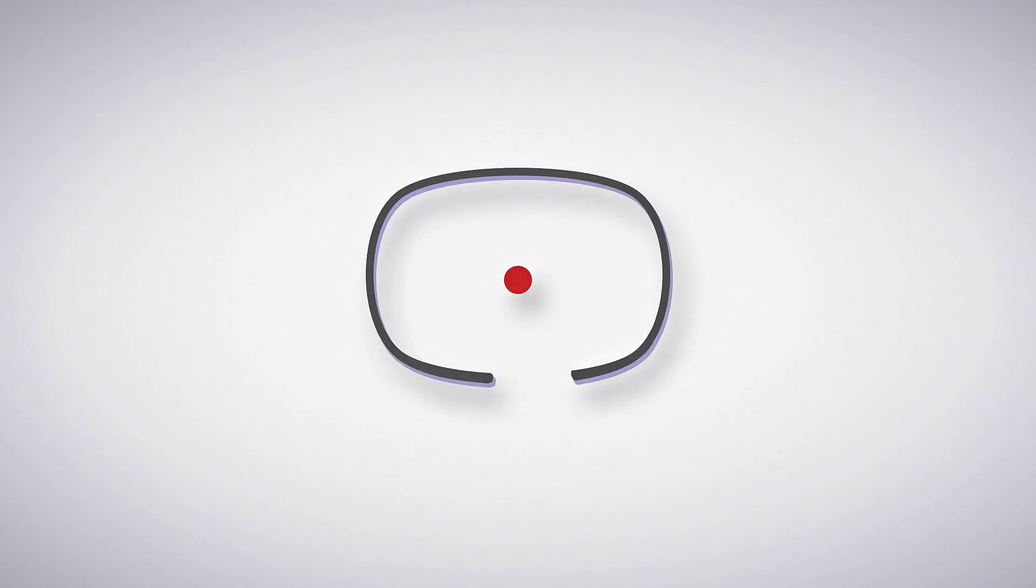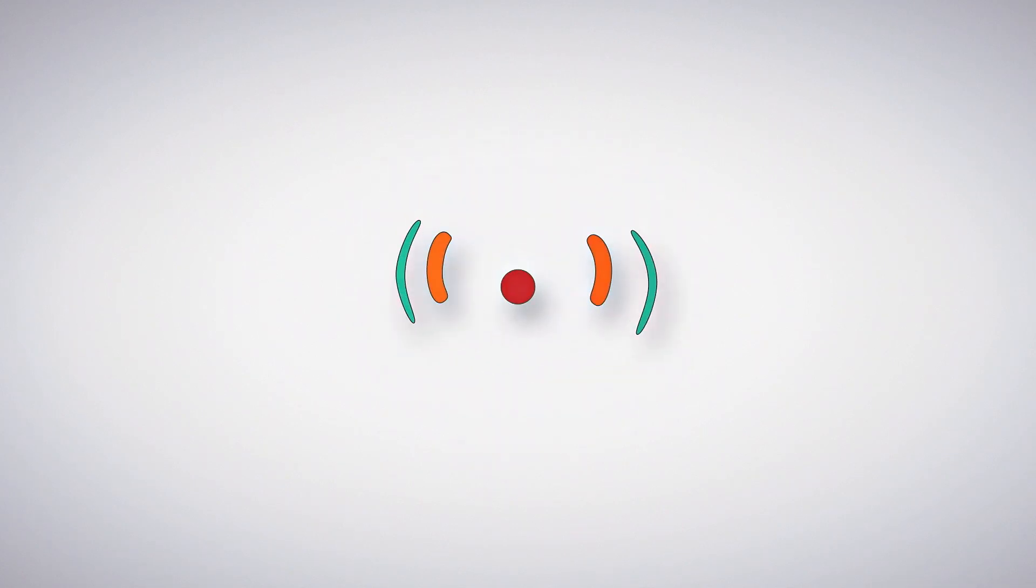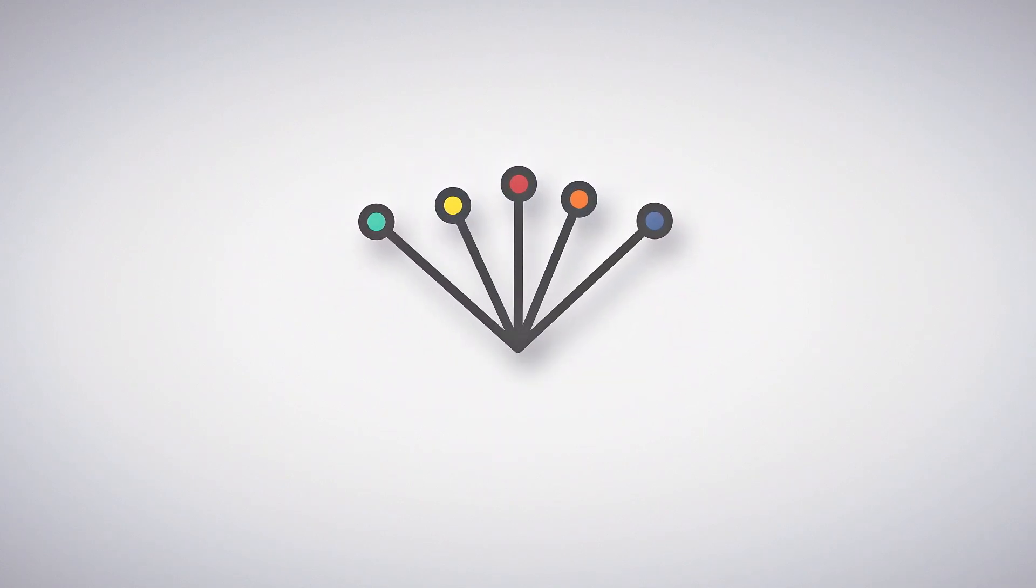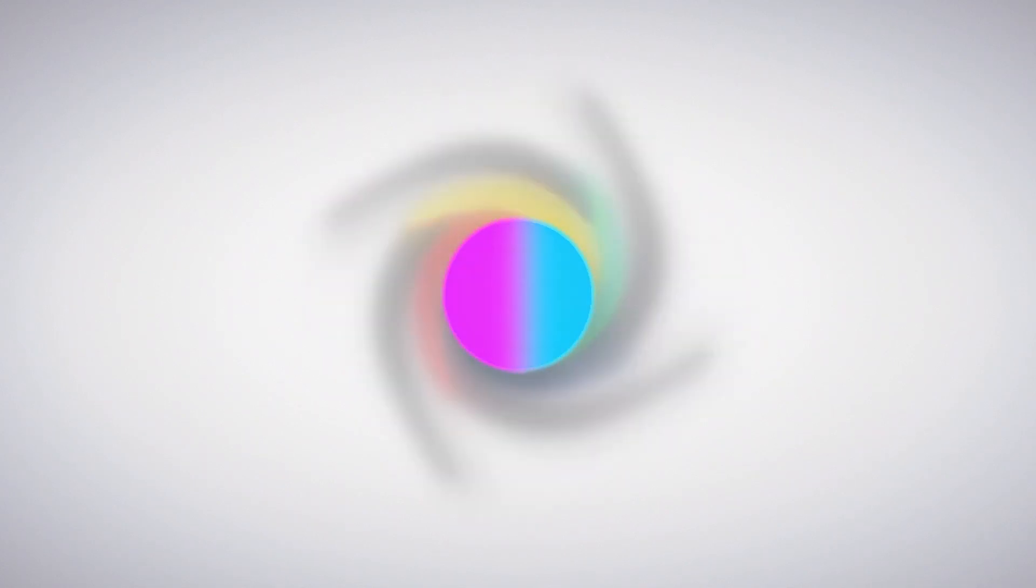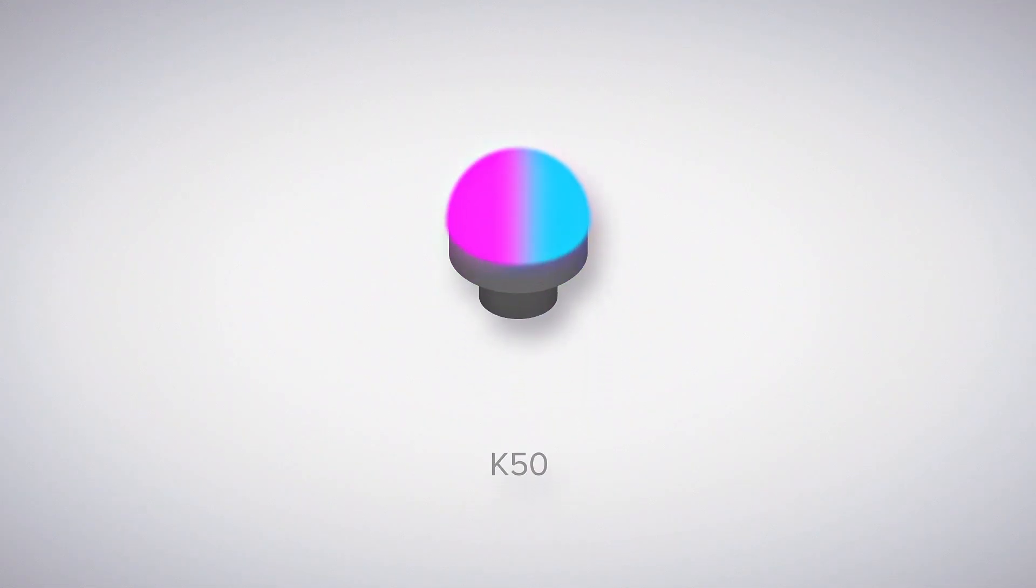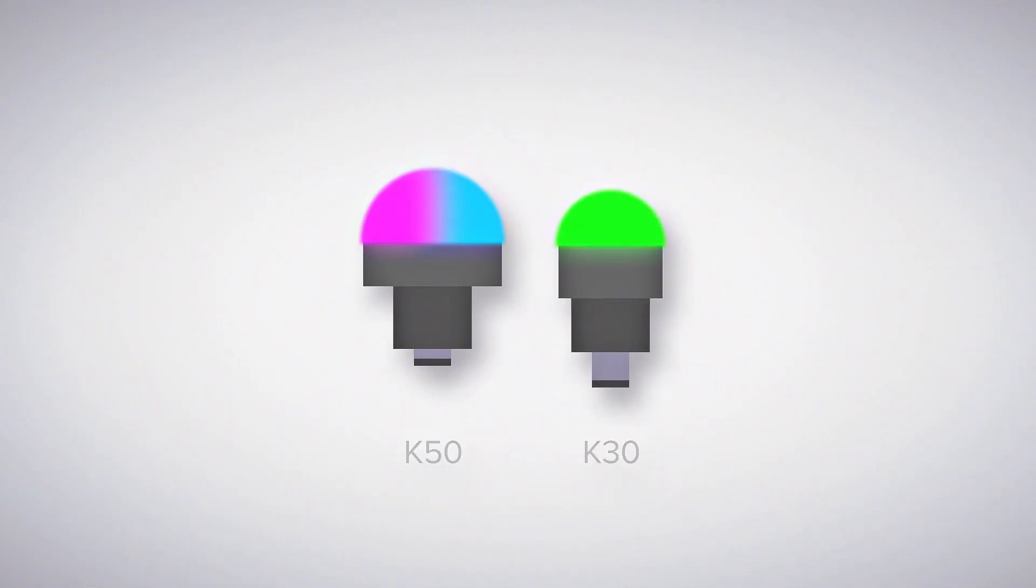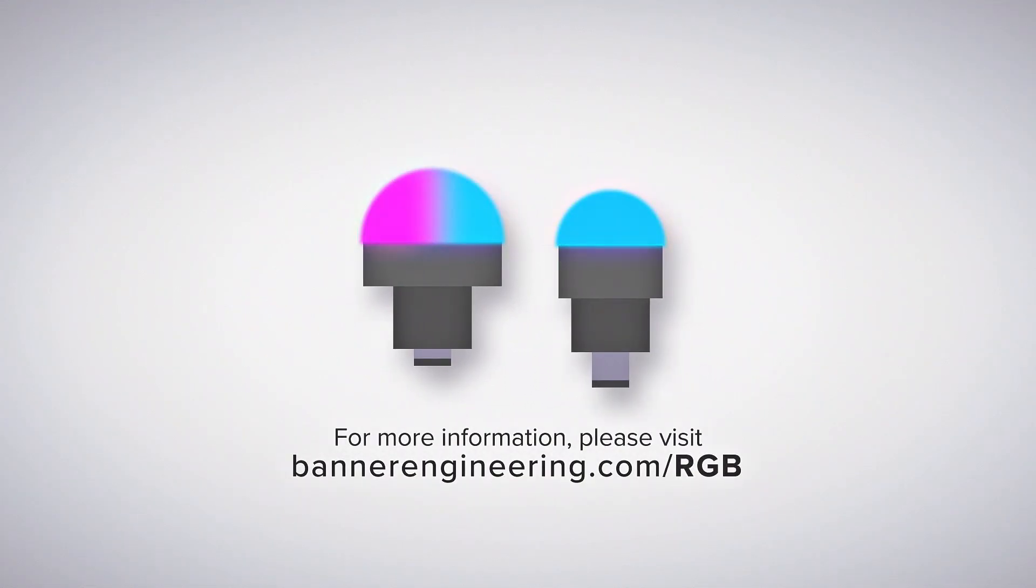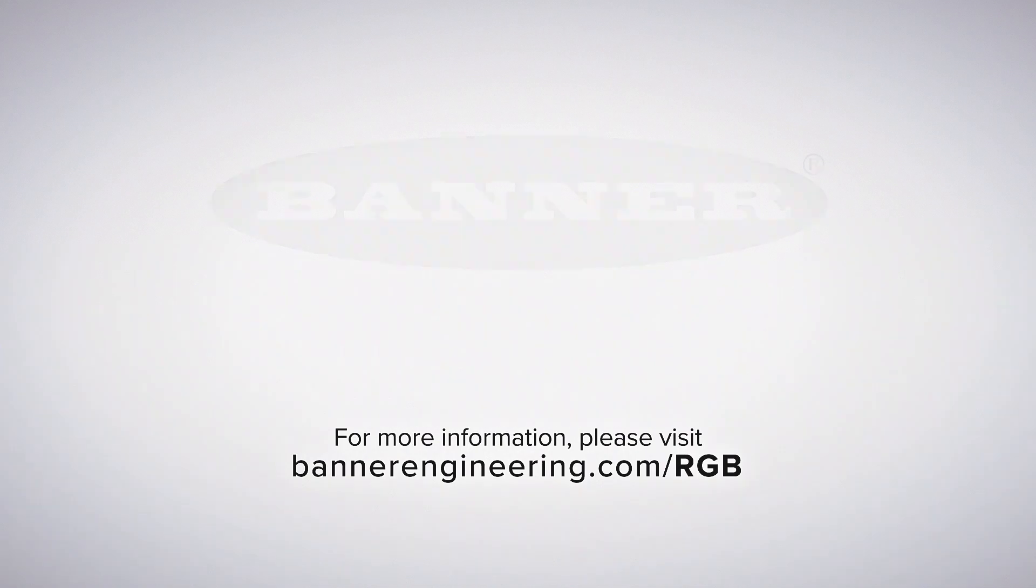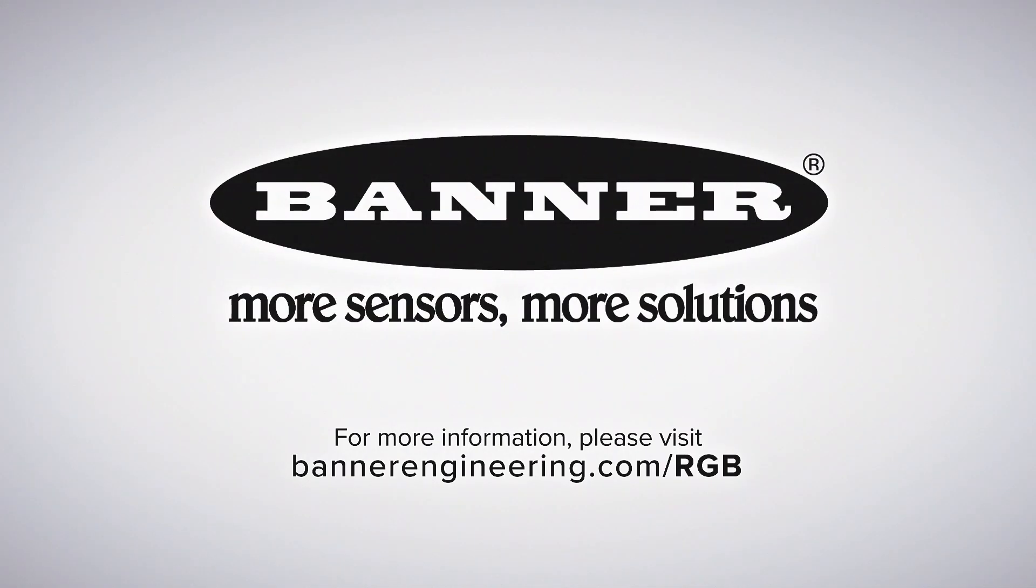Clarify communication, simplify your supply chain and customize to your needs with programmable RGB indicators from Banner. For more information, visit BannerEngineering.com slash RGB.